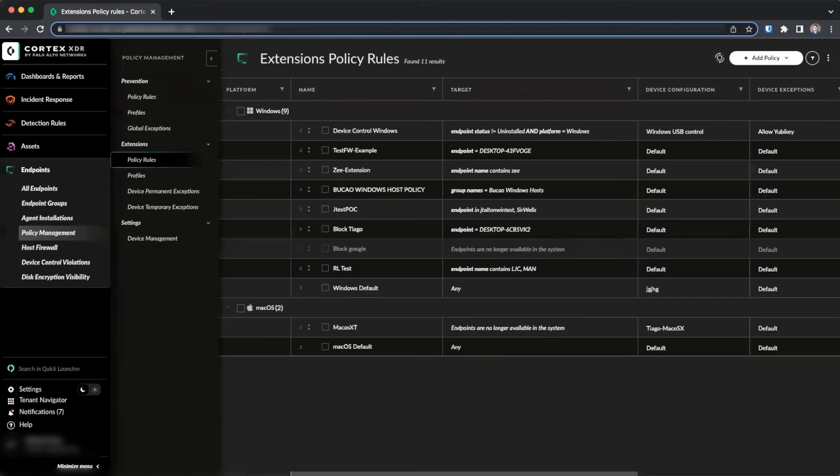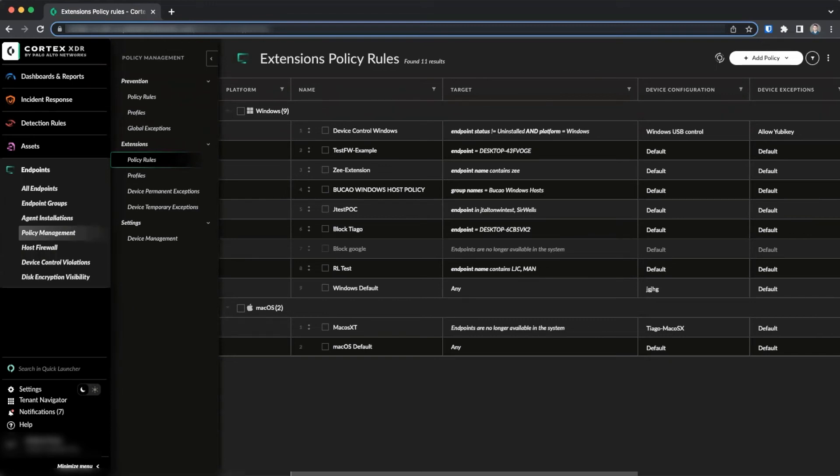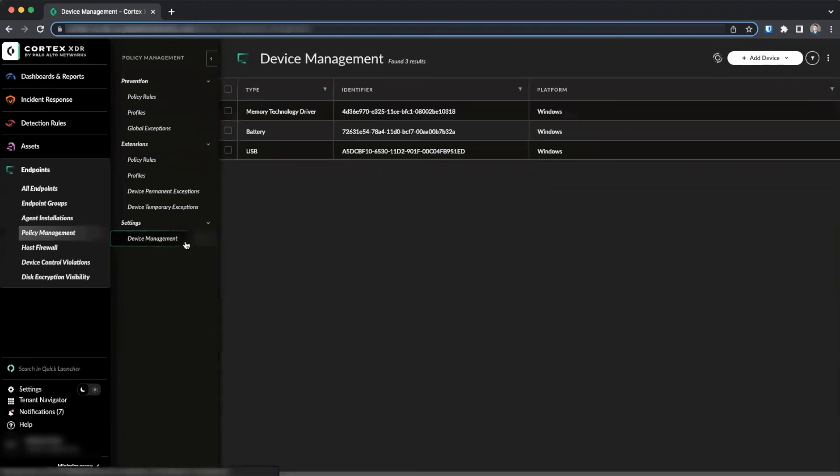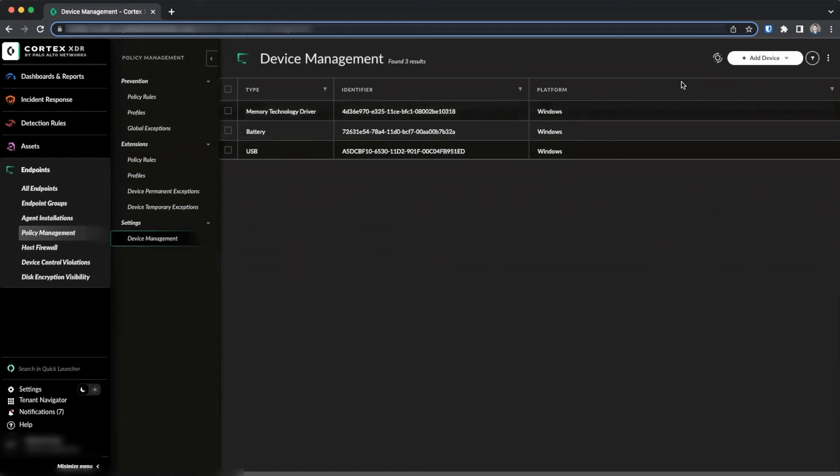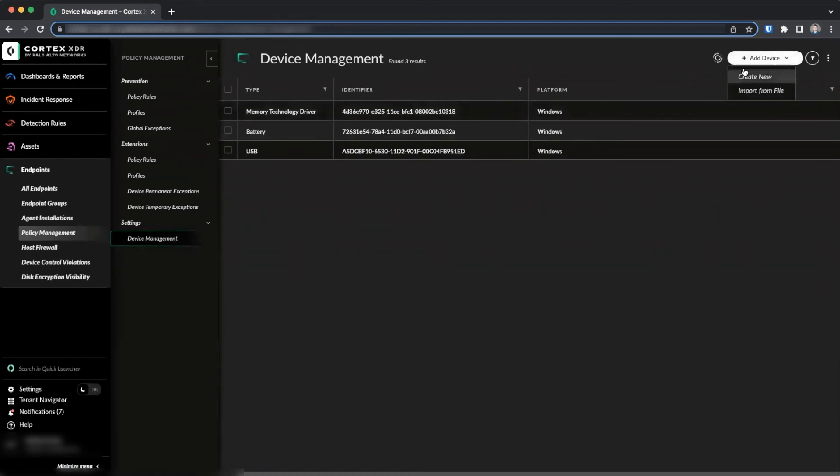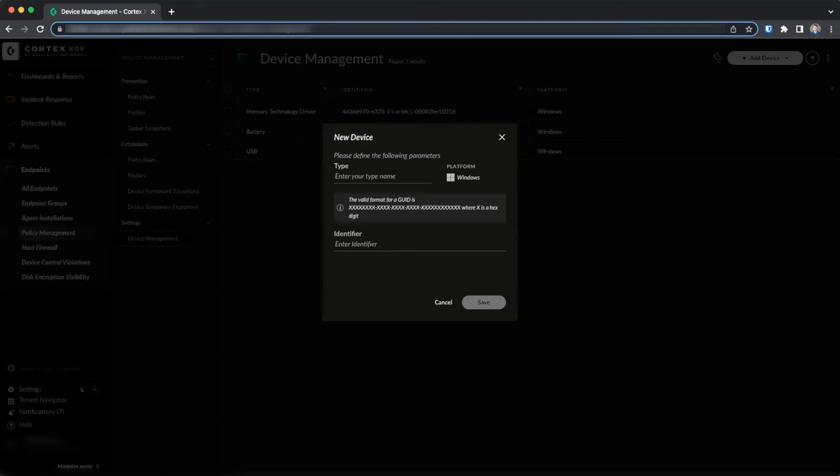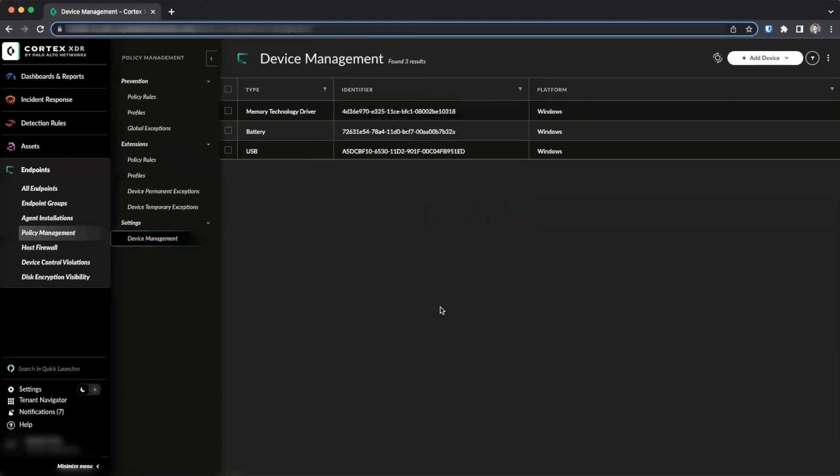While Cortex XDR supports only the previously discussed device types out of the box, device control functionality can be extended to other device types on Windows systems. To create a custom device type, go to the device management page located under the policy management section. Here you can specify custom device types by providing the GUID supplied from Windows. You can find these GUIDs on Microsoft's device class documentation page, a link to which is provided in the summary notes below. Once created, these device types can be used in device control profiles along with the built-in types.